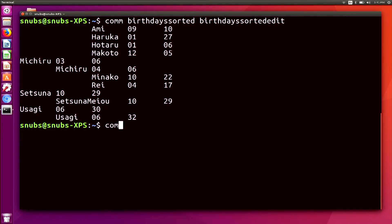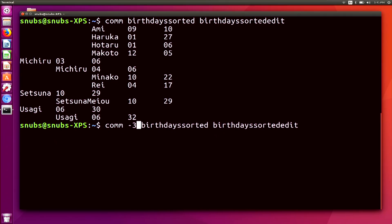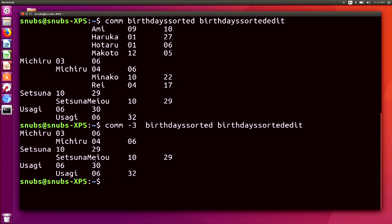And if I add a -3 flag, then it'll suppress column three, so I only see the changed data. So I'll type comm -3 like that. This time it just suppresses column three because those lines are all the same, so we don't really want to see them — we just want to see the three lines that changed.